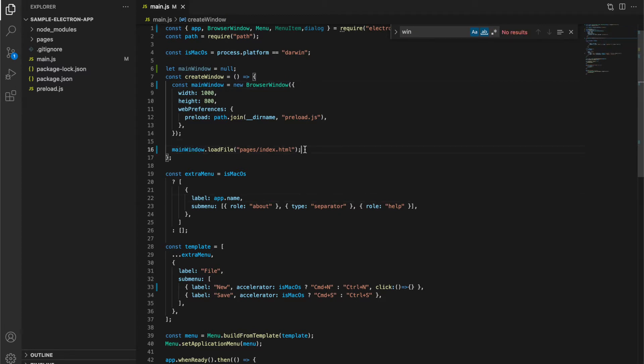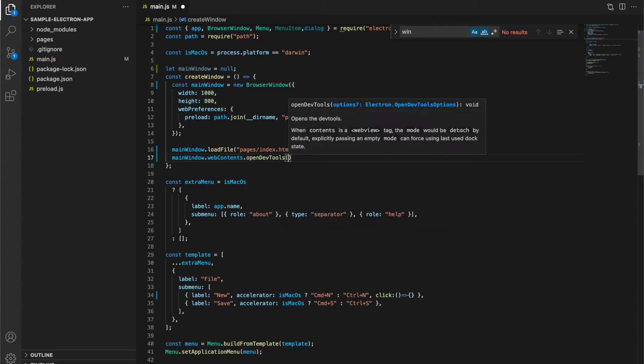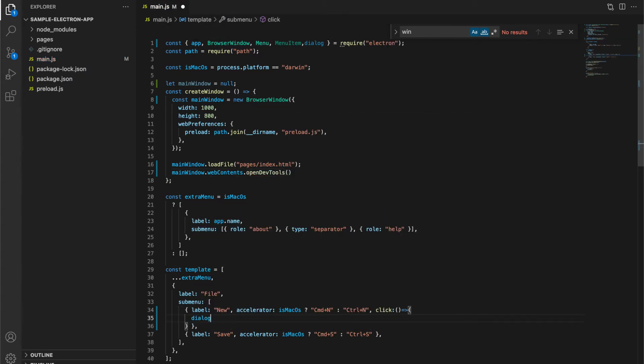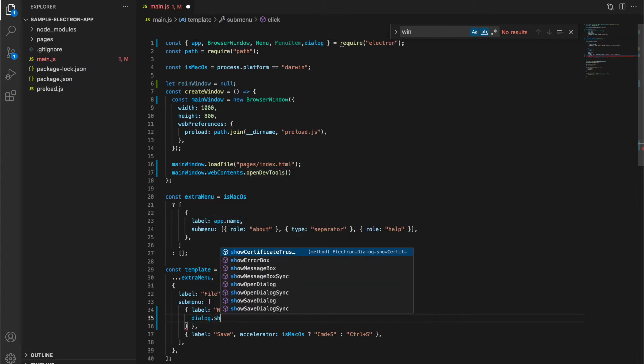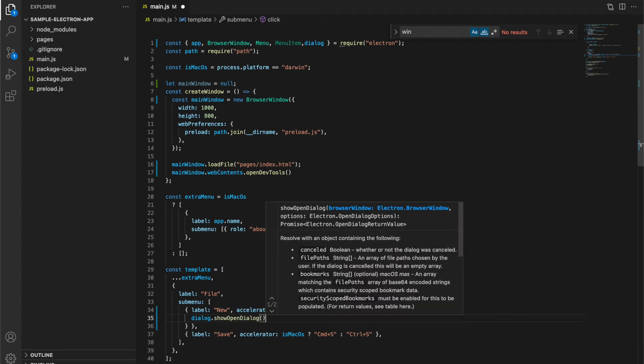I am also going to enable dev tools by using a method of webContents in our window. In our click method, I am going to create a dialog using show open dialog method.